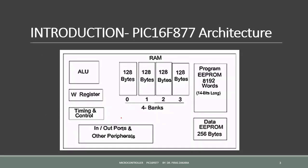This is the general architecture of PIC-16F877. This PIC includes an arithmetic logic unit, ALU unit, input-output ports, and three types of memories.